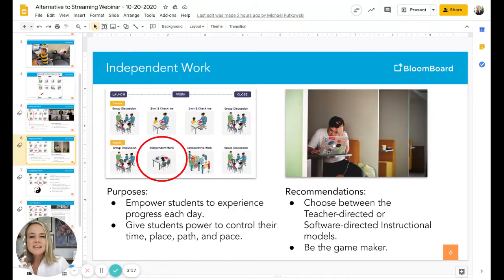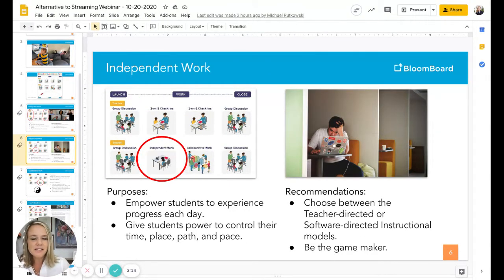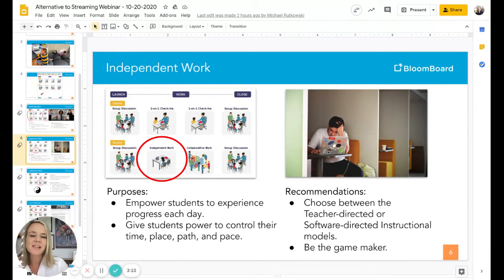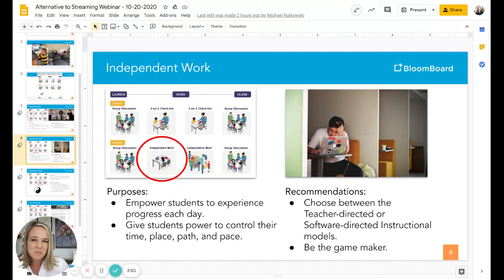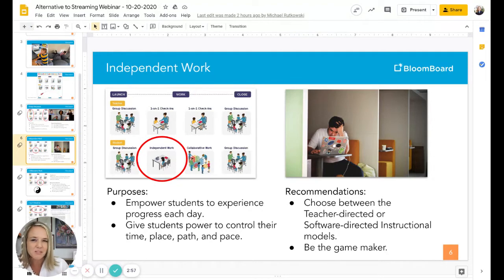The second modality to be aware of is independent work. When I say that, I'm really talking about the online learning part of a blended learning arc. This is where you equip your learners with online content that they can do on their own independently. That empowers them to experience progress each day, and it also gives them power over the time, place, path, and pace of their learning.